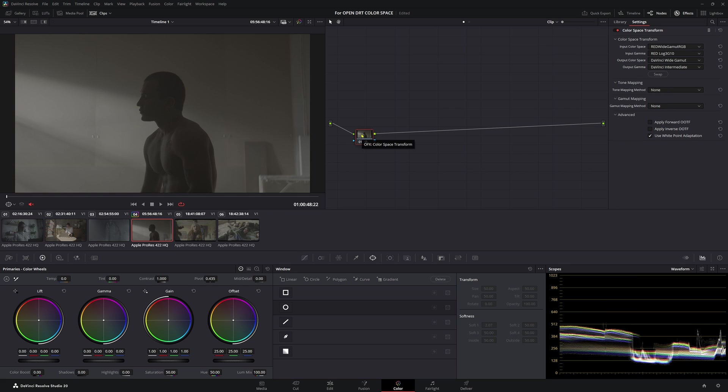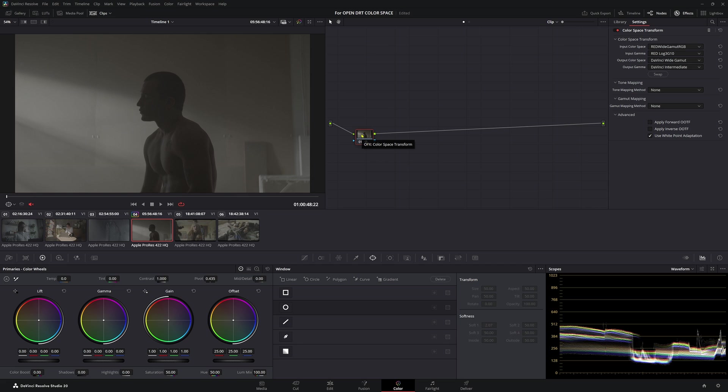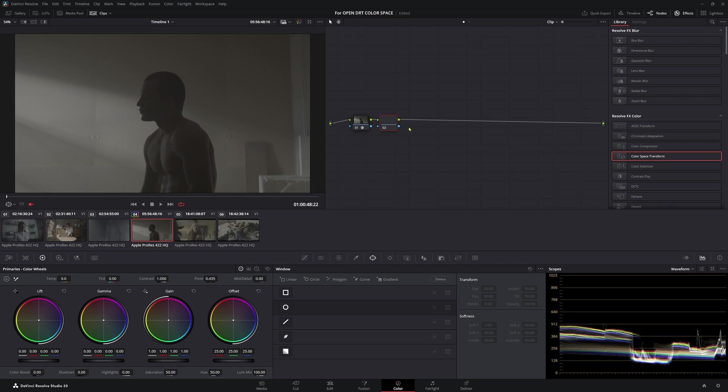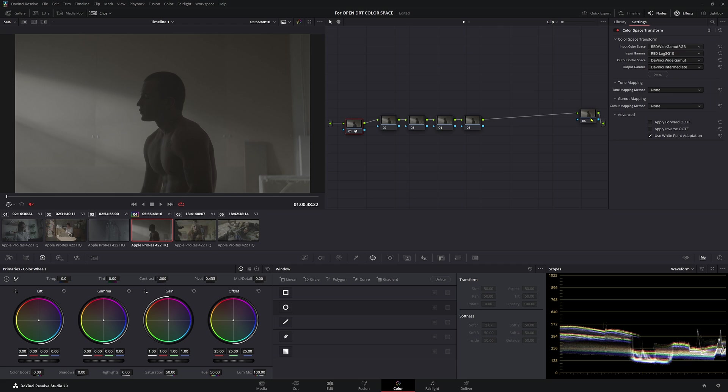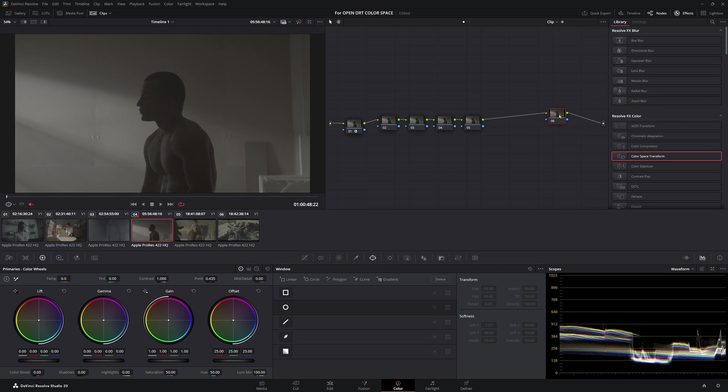The next part is a little bit confusing for people, which is understandable because OpenDRT is essentially a new ODT that we're working with. So it's the same as using a color space transform to do your last node. What I mean by that is, we're going to add a bunch of nodes here. Now we're going to put an OpenDRT at the end here.